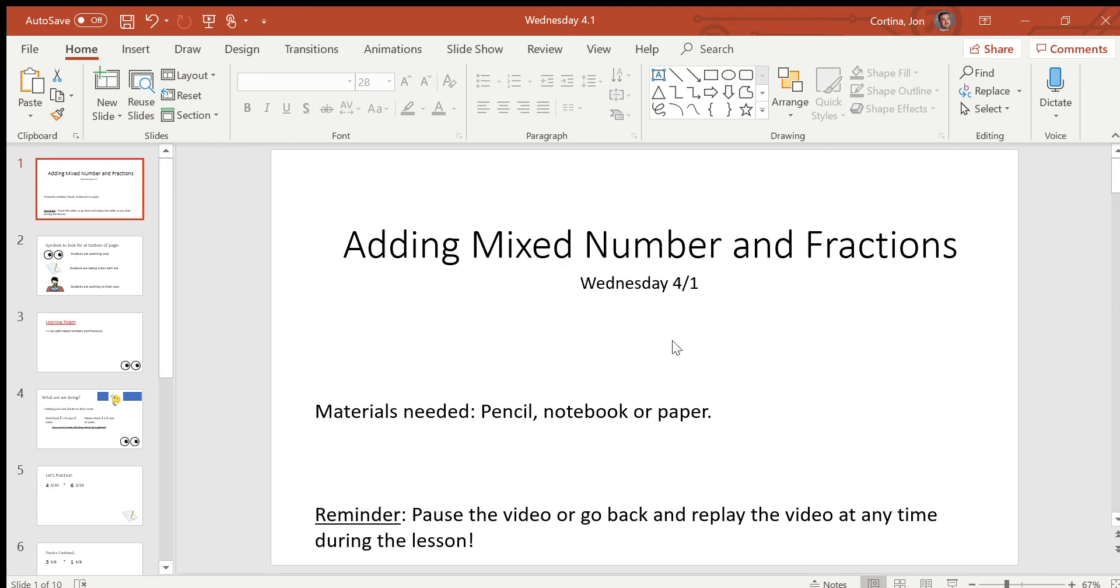Good morning everyone, Mr. Cortina here with your daily math lesson. Today is Wednesday, April 1st. Happy first day of April. And today we're going to be adding mixed numbers and fractions.